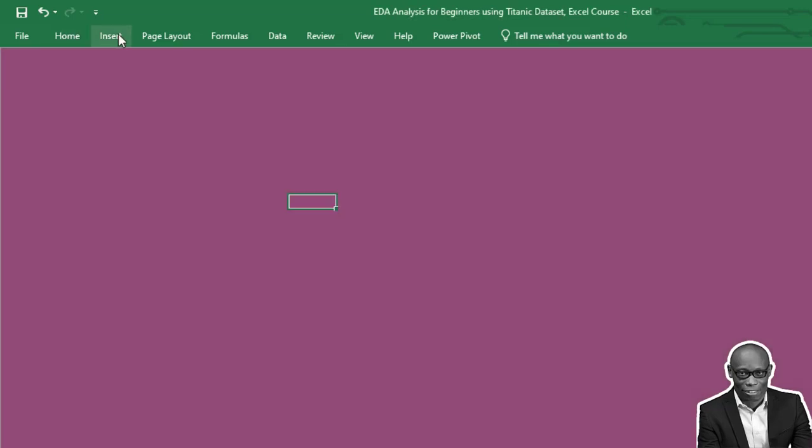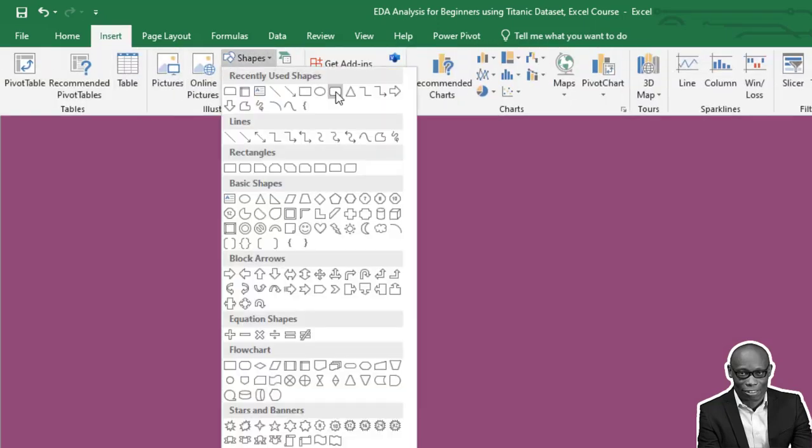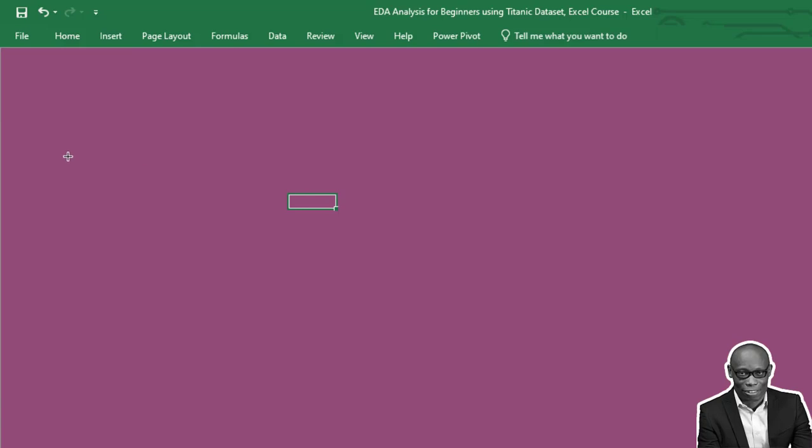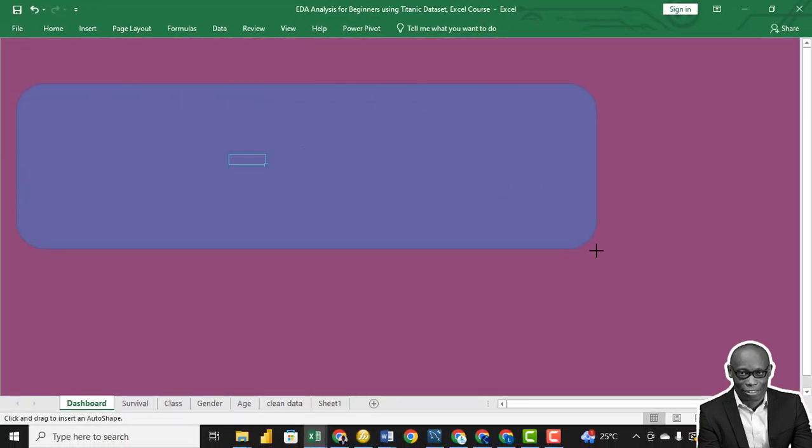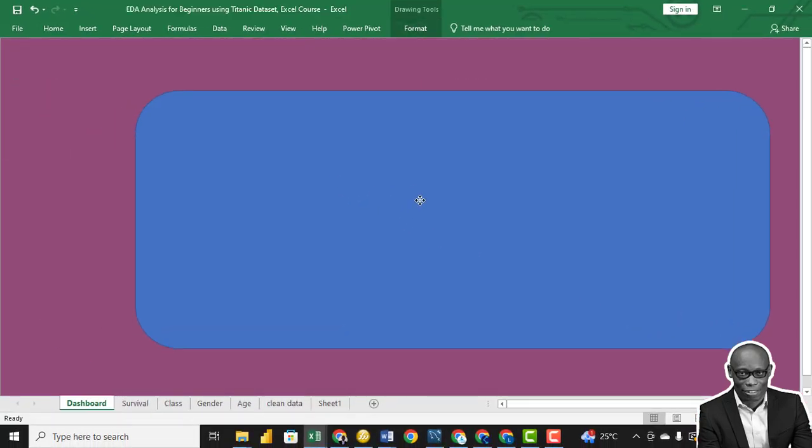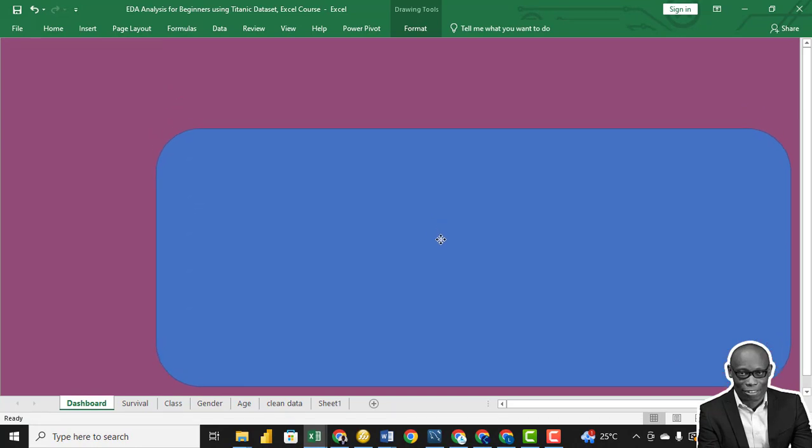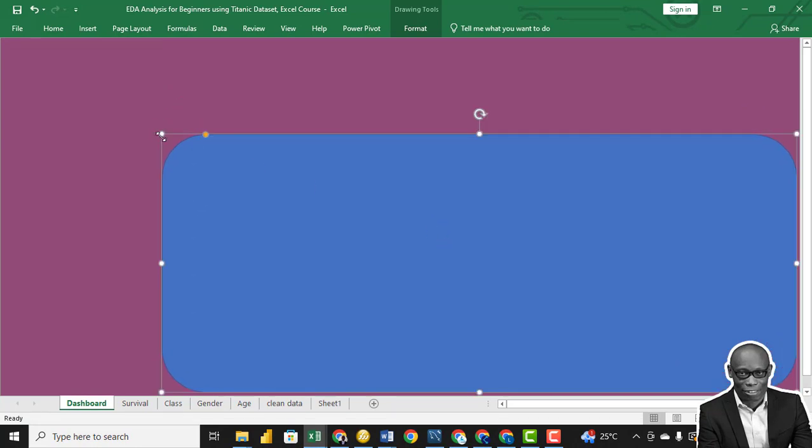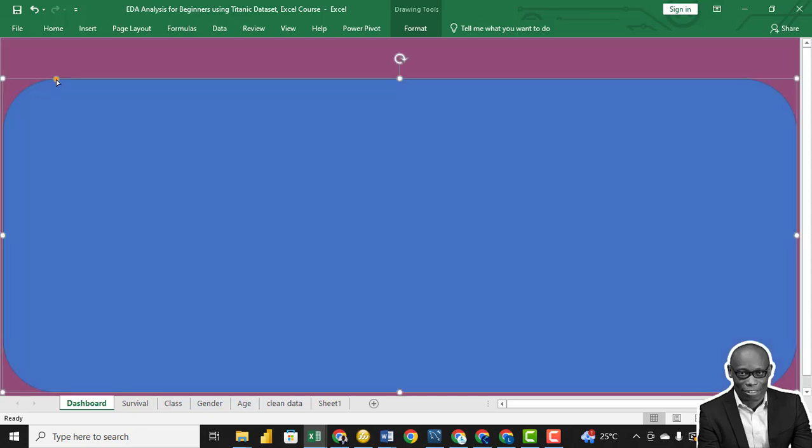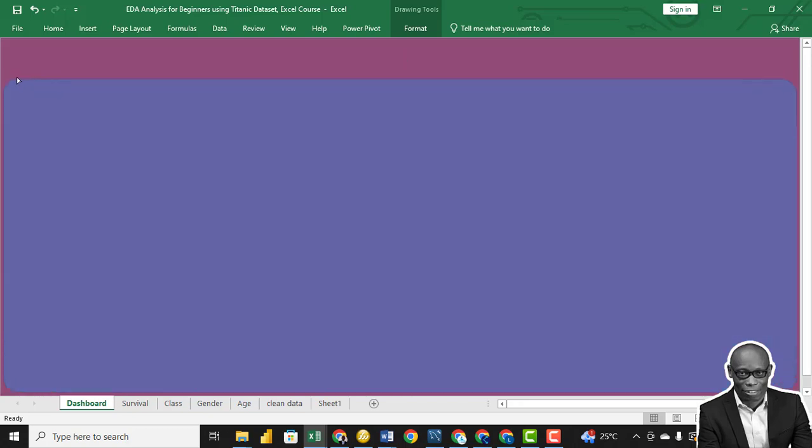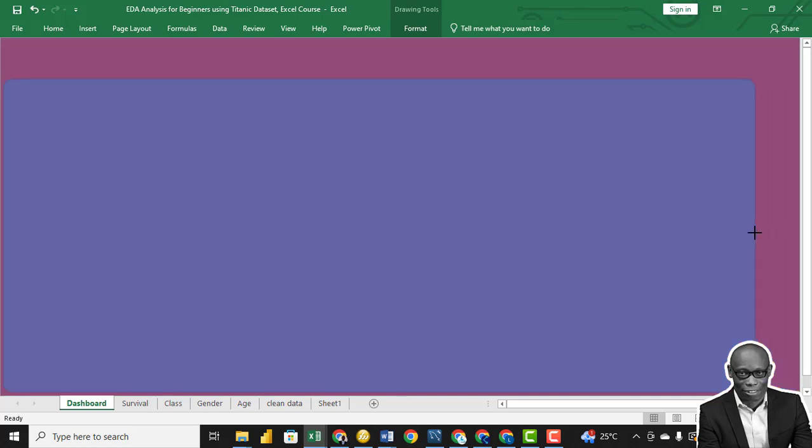Secondly, we need a shape, so go to Insert. We bring the rectangle with rounded corners. We'll take the rectangle from this point and lift it up to this point, turn the edges... 12 is perfect. Shape the shape a little.